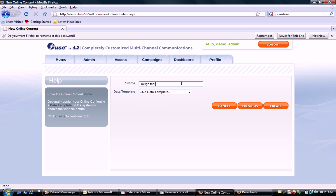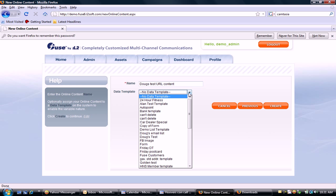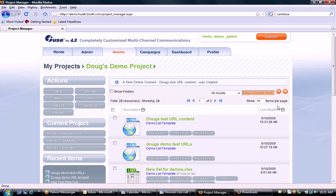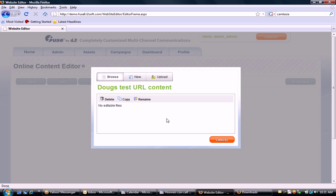I'm going to call this 'Doug's test URL content.' I'm going to select a record layout that's been predetermined by the application, click Create, and now I have an empty folder here on the server waiting for the online content.